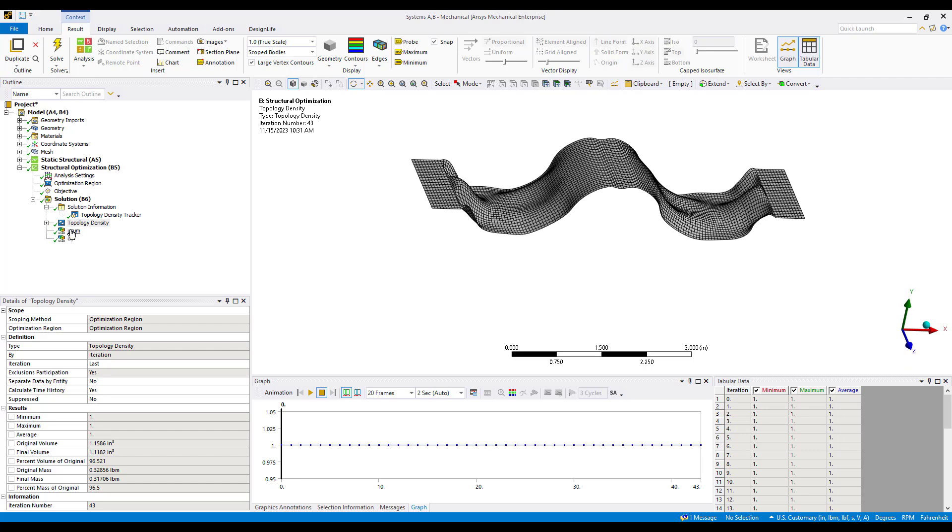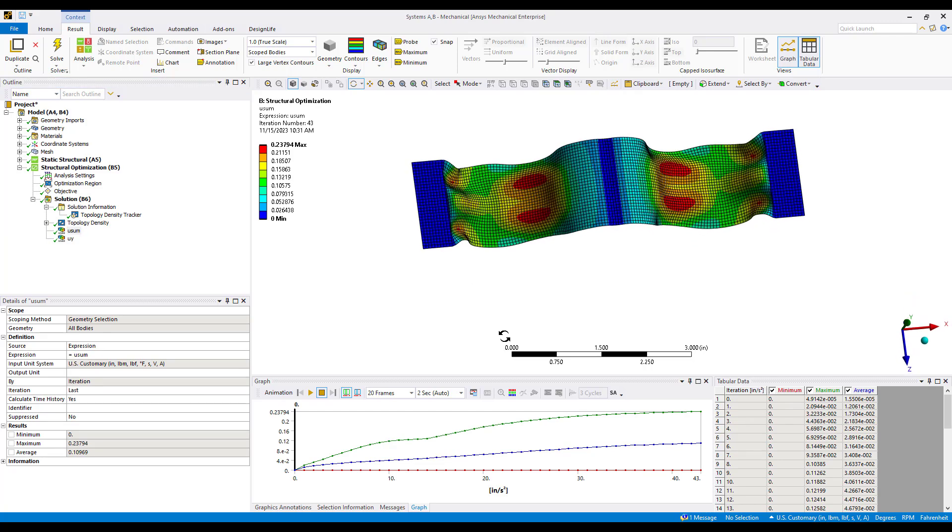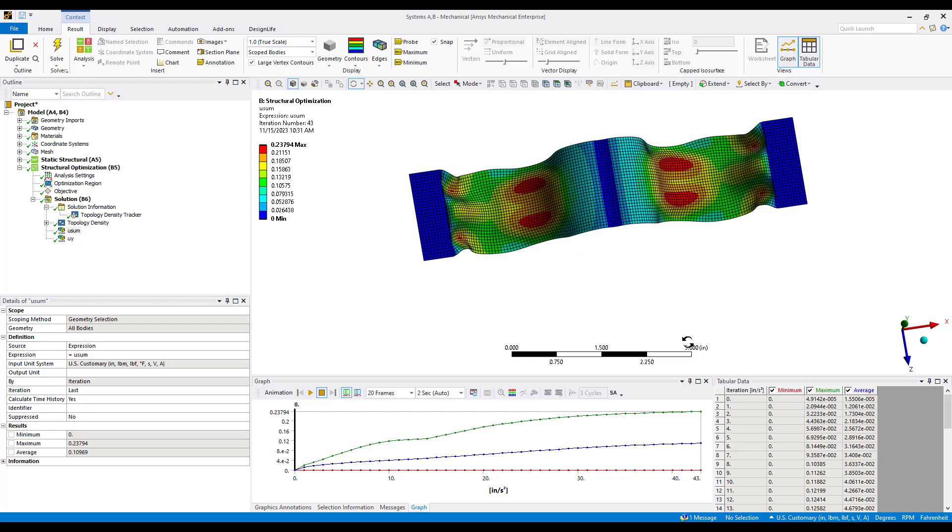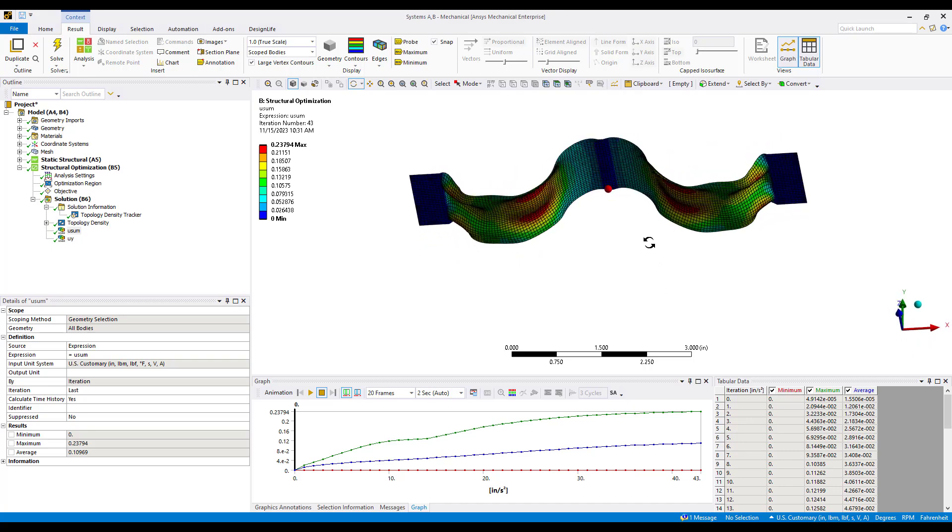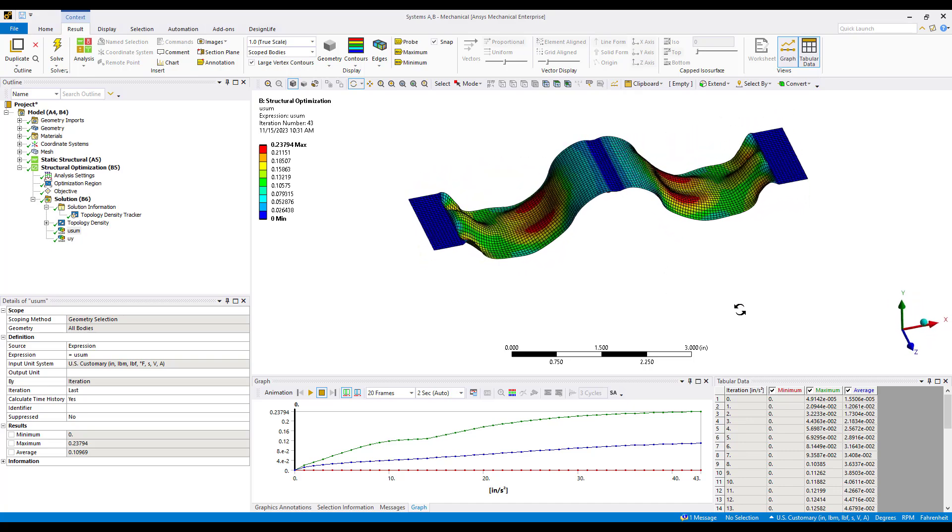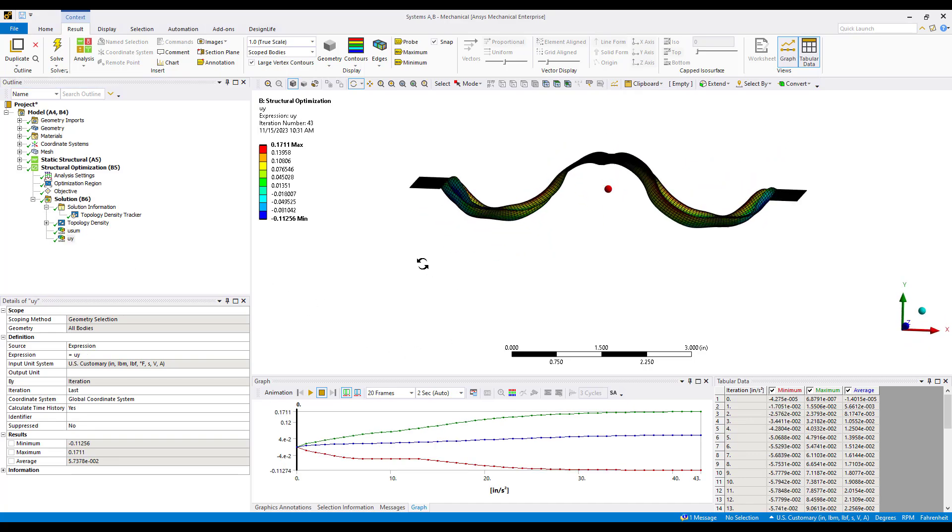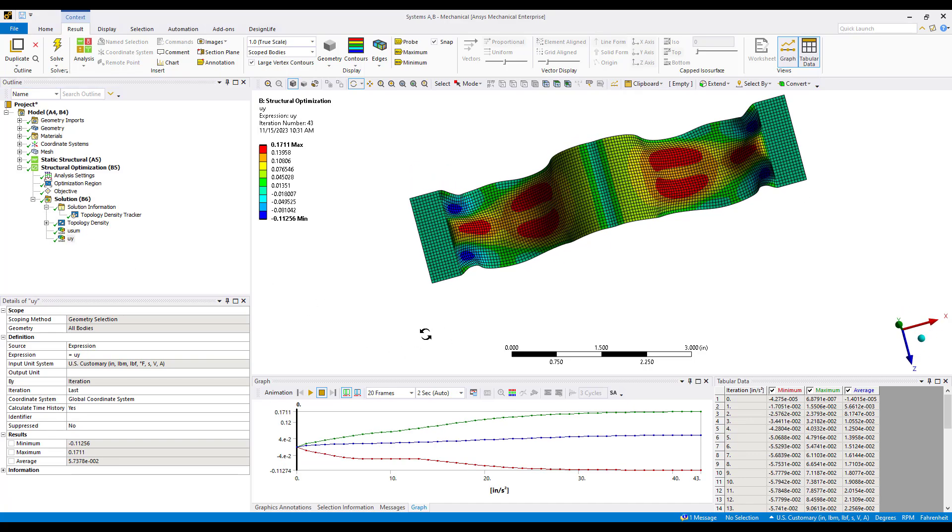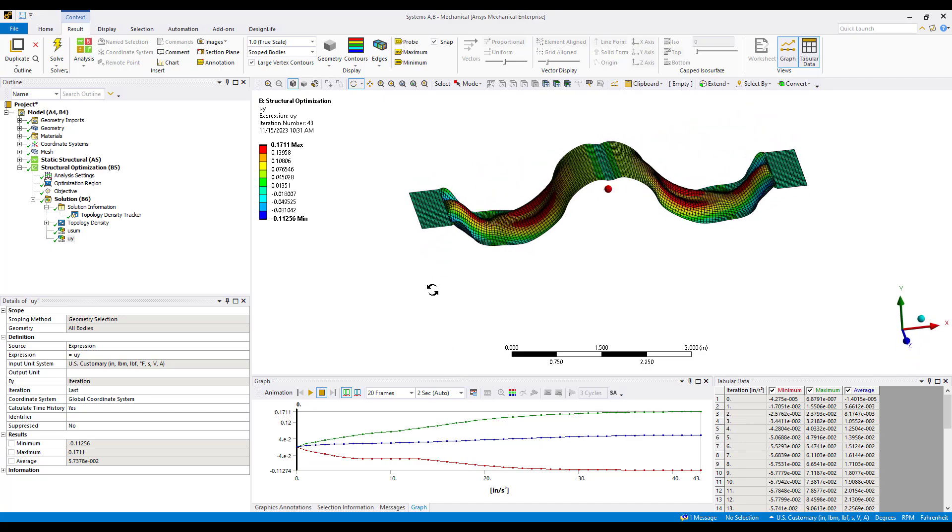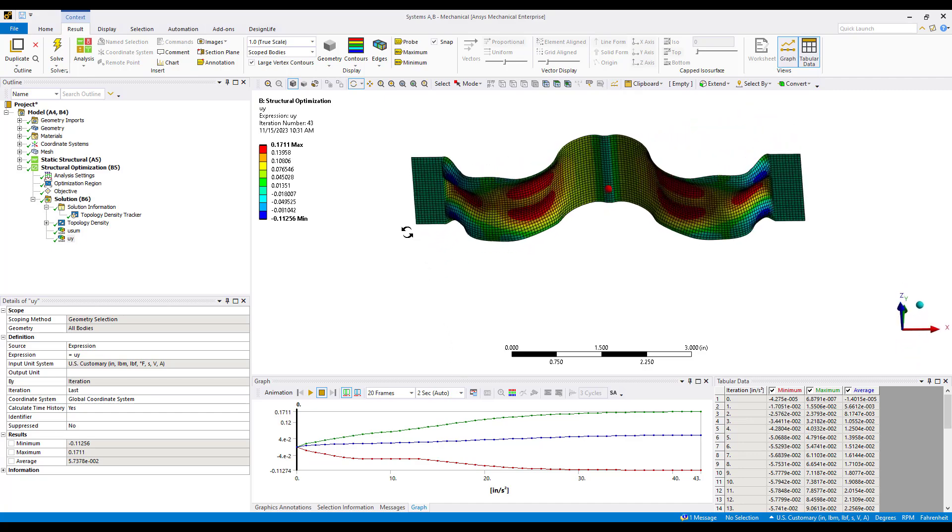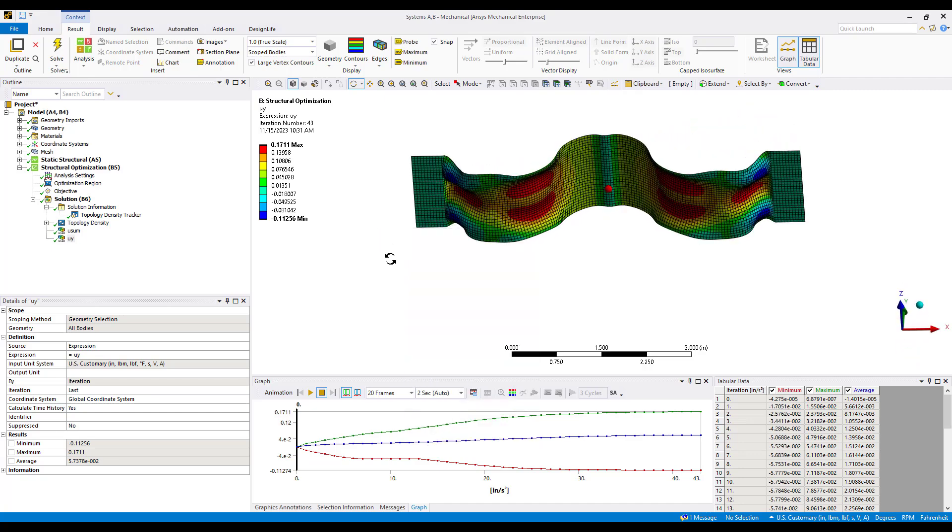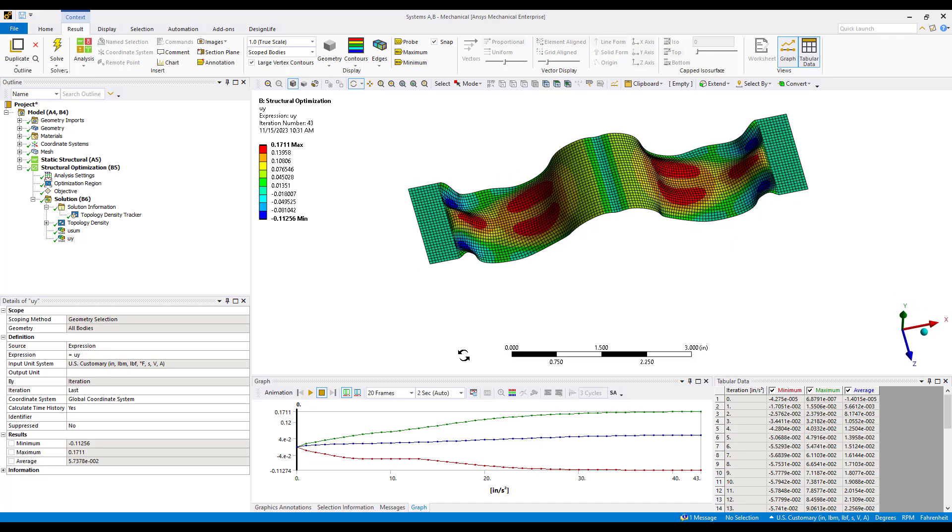I also like to put in a user defined result where we can look at the total mesh morphing. Keep in mind this is not deformation from the static analysis. This is deformation, nodal displacement during the morphing. This happens to be U sum, which is square root sum of squares of x, y, and z. Perhaps we want to look at maybe just in the vertical y direction. We could look at the mesh morphing or the amount of nodal displacement in those directions.